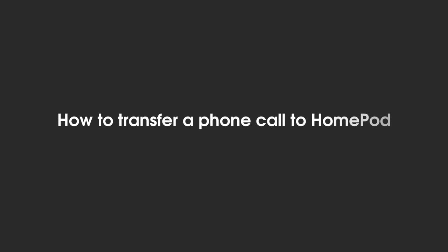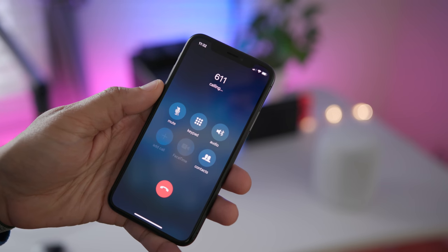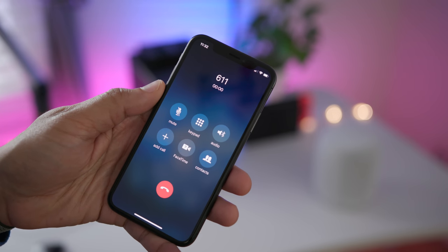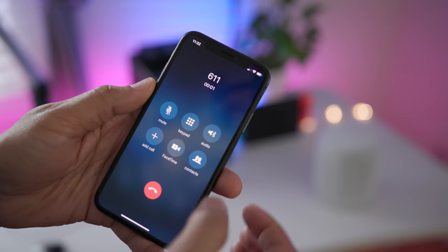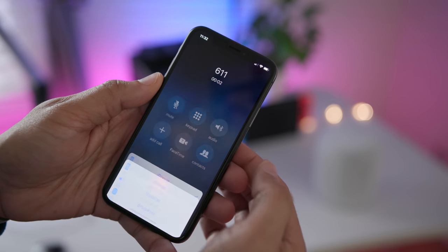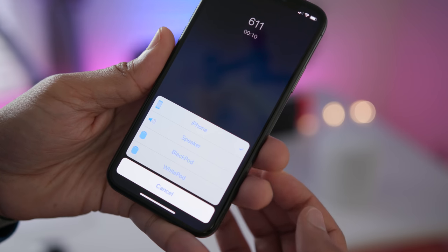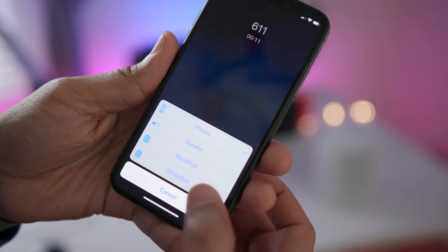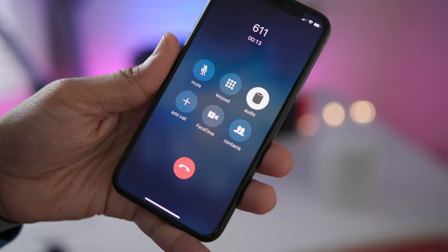Now, although you can't start a phone call from your HomePod, you can transfer a phone call that's already in progress to your HomePod, just like this.